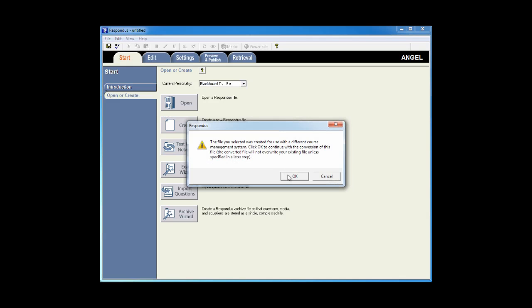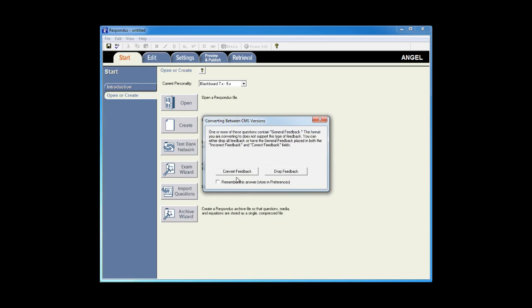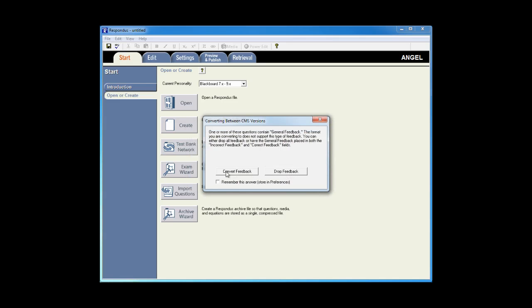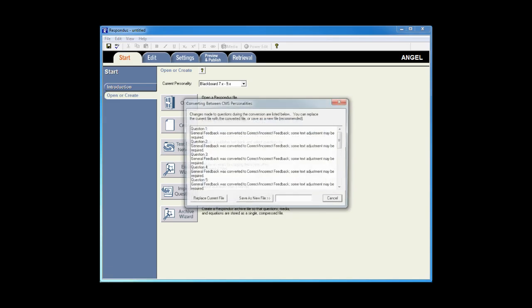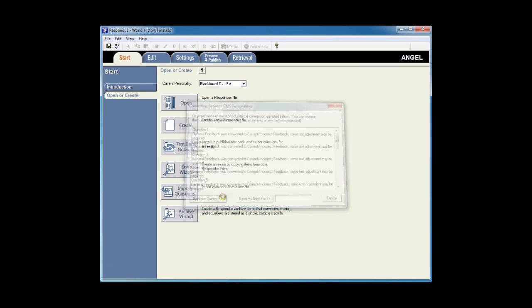Respondus will prompt you to convert the questions to meet the requirements of the new learning management system. I'll click OK, allow it to convert the feedback, and replace the current file.